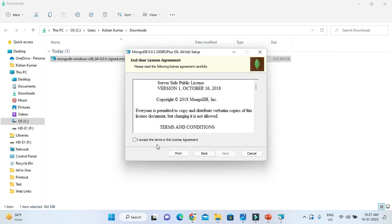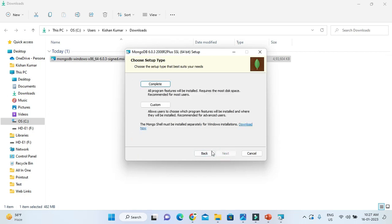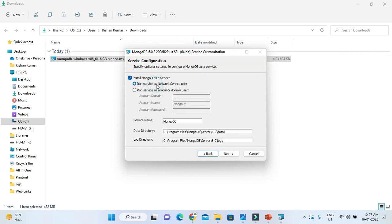Click Next, then you need to accept the license agreement — click on the license checkbox and click Next. Here you have two options: either you can do a Complete installation of MongoDB server or a Custom installation. I would go for the Complete installation.